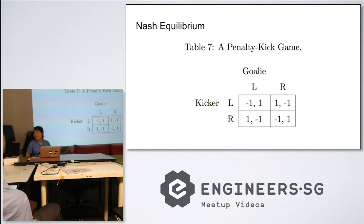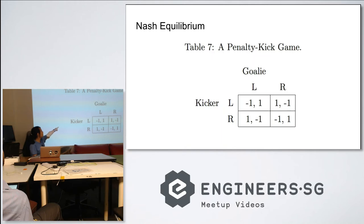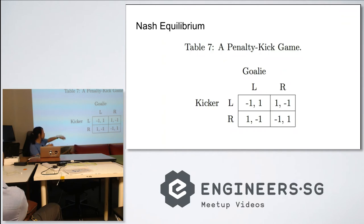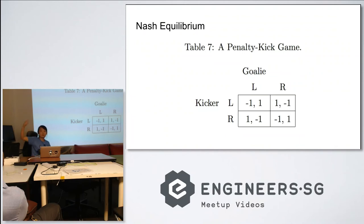If the kicker goes left and the goalie goes left, the kicker thinks: I'd be better off going right. But then the goalie also moves right, and the kicker thinks: I'd be better off going left again. It goes on in a circle, so it never settles — it's not a pure strategy Nash equilibrium. This is also known as a matching pennies game.